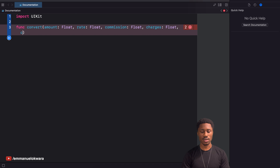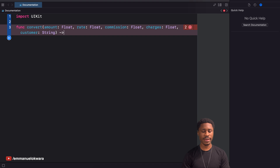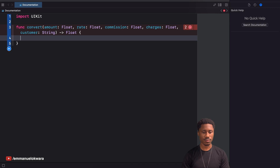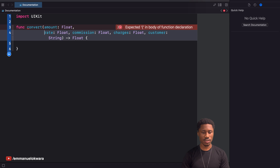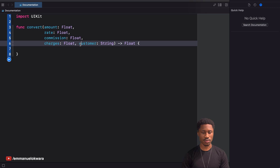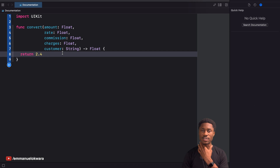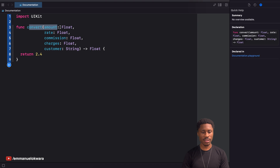We also pass in charges of type float, a customer of type string, and finally the function returns a float. I'll move these to individual lines so it's readable. We return 2.4. The implementation is not the scope of this video — we just want to see how to document this.